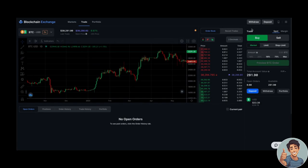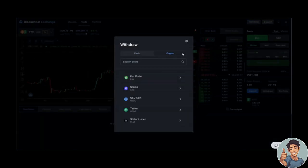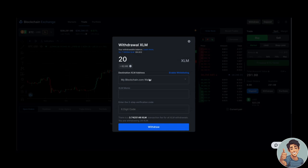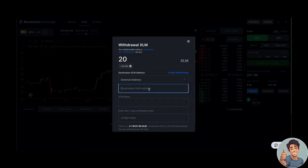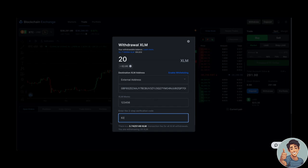Next, type or paste the address to which you'd like to send funds, or select your blockchain.com wallet account if you want to withdraw crypto there. Enter the amount you would like to withdraw, a memo if applicable, and your six-digit 2FA code from your authenticator app, then click Withdraw.